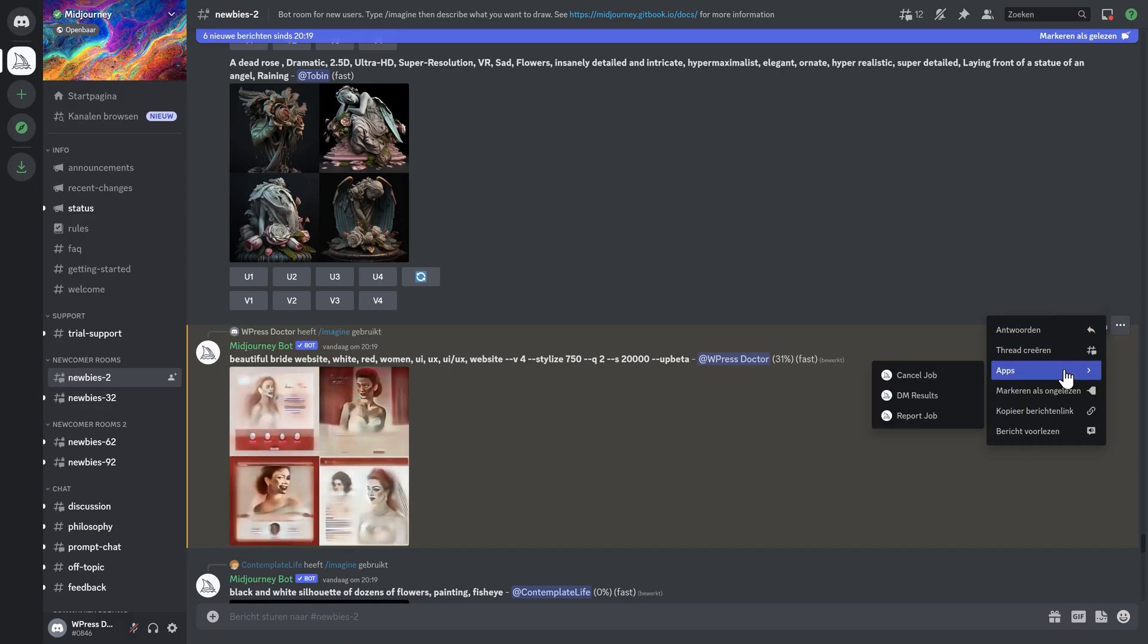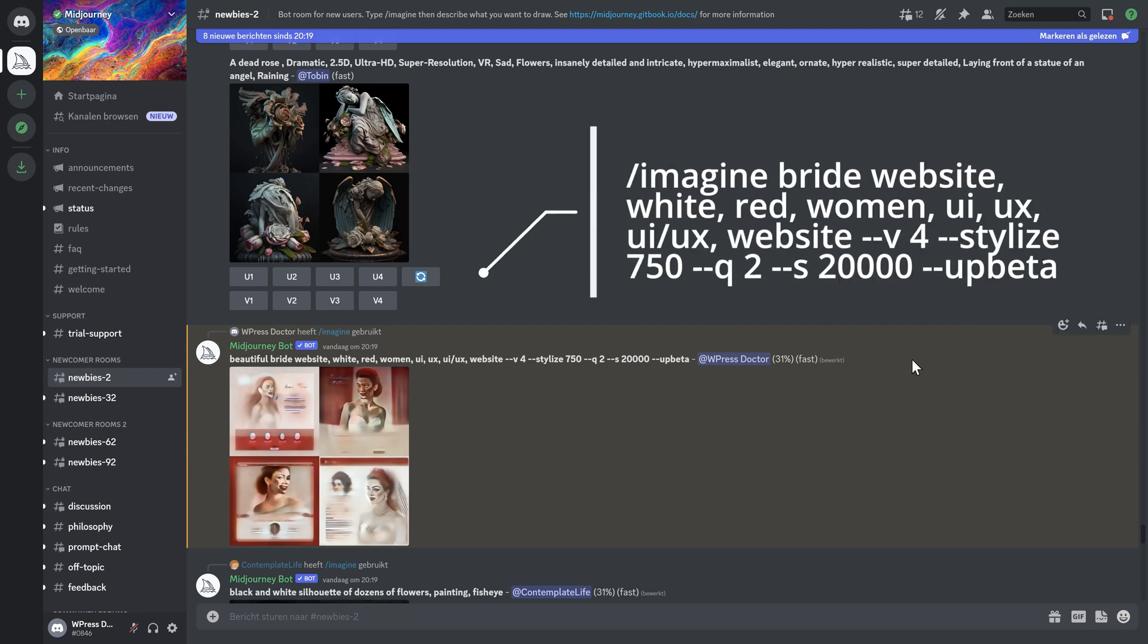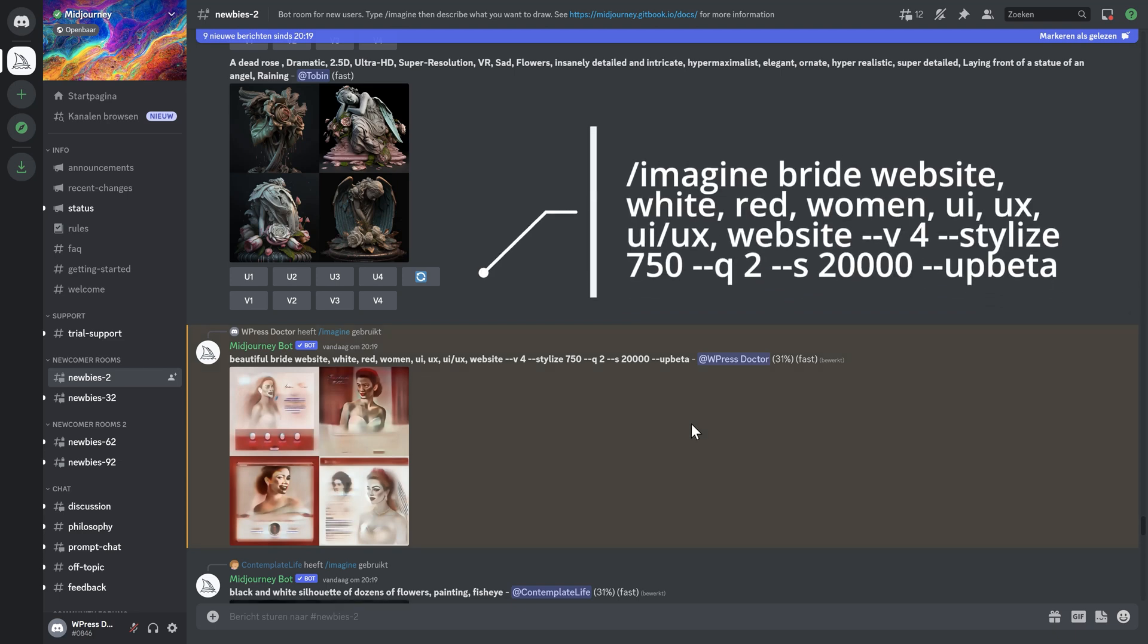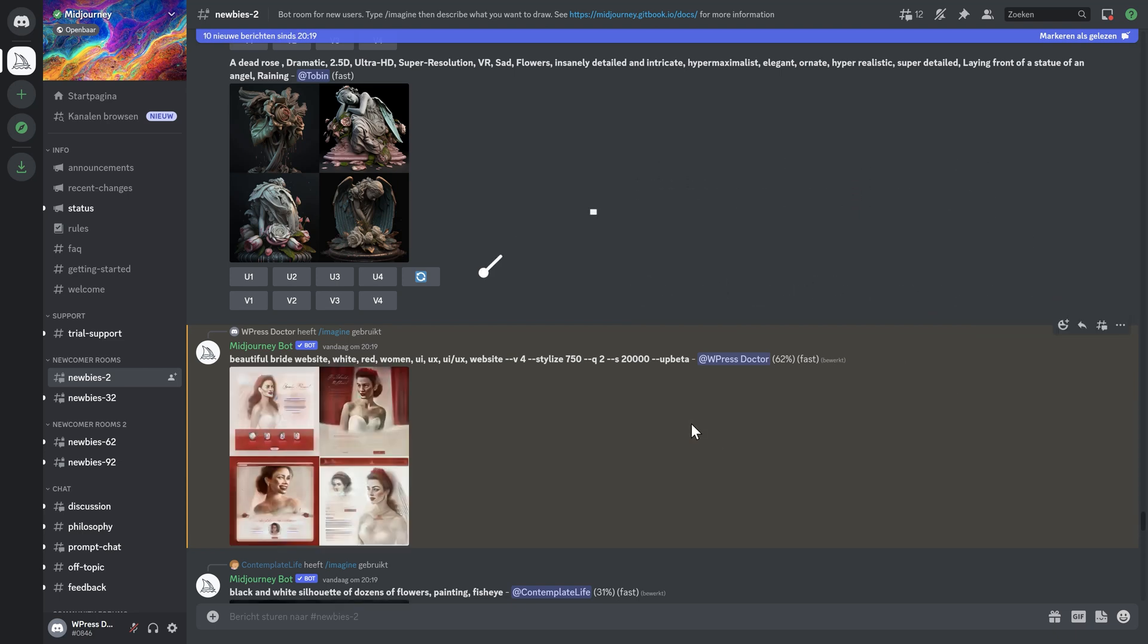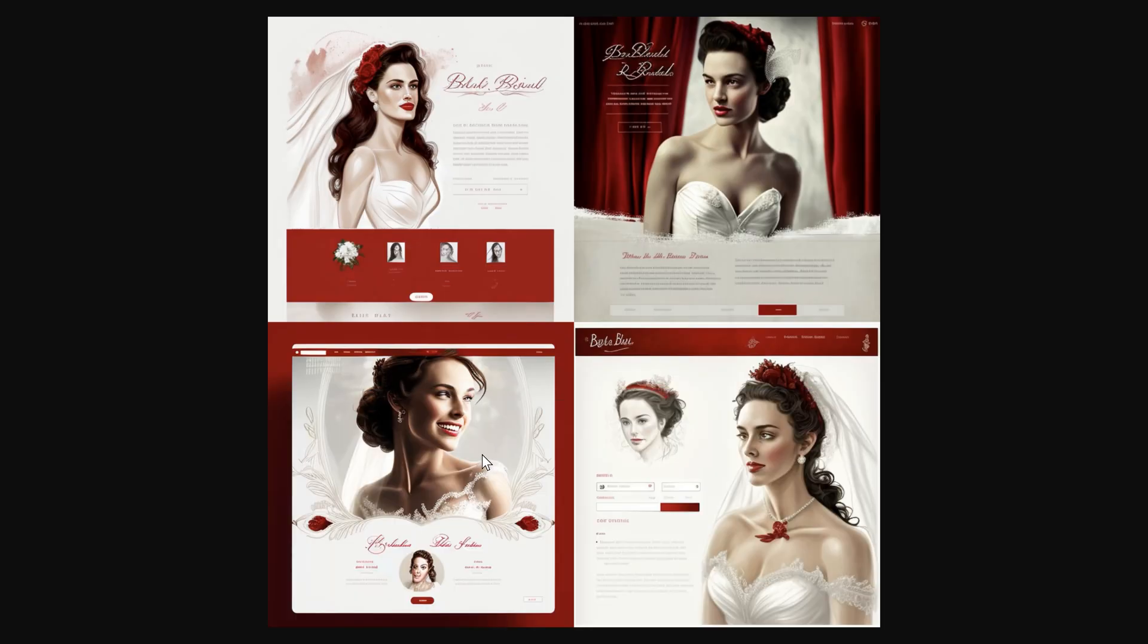Now let me try another prompt over there. A little bit different but more tuned into UI UX website design. Very interesting. And you see there is a lot more website design going on.